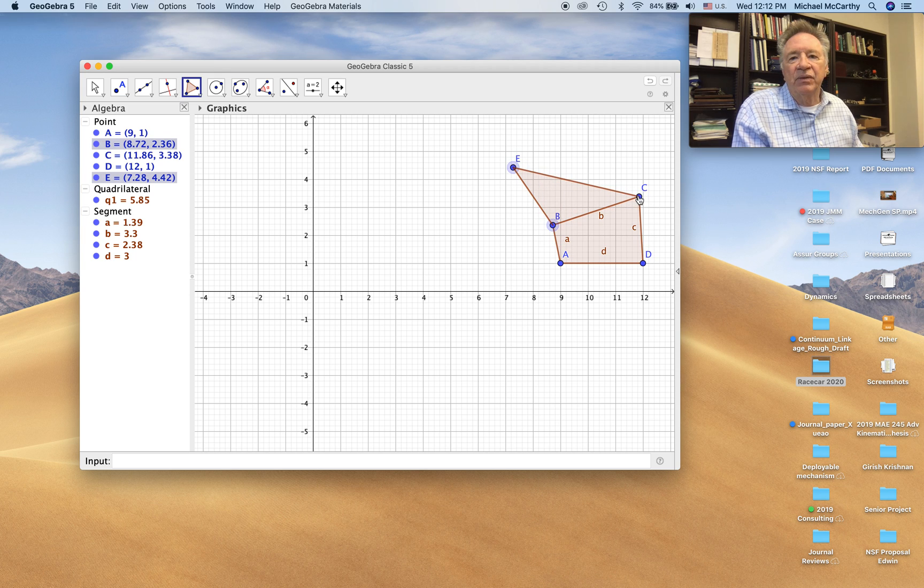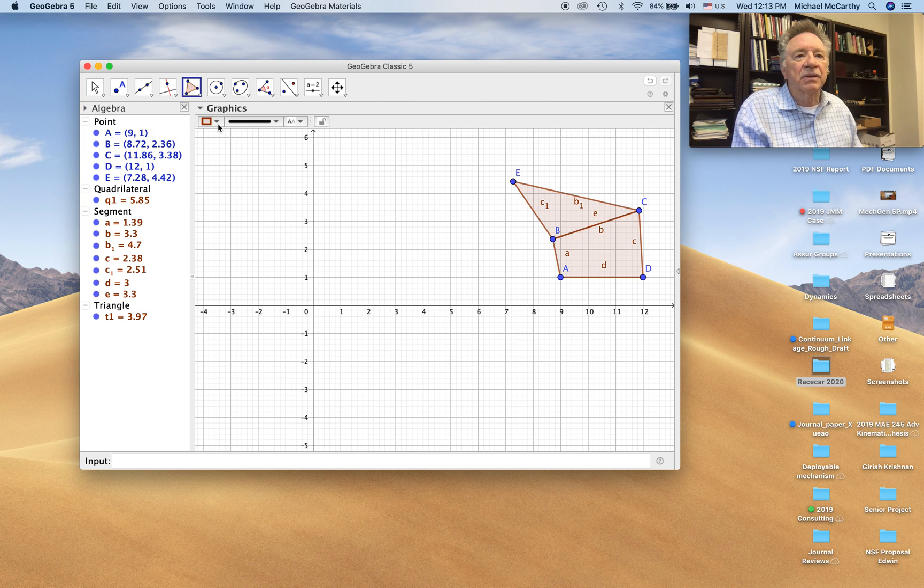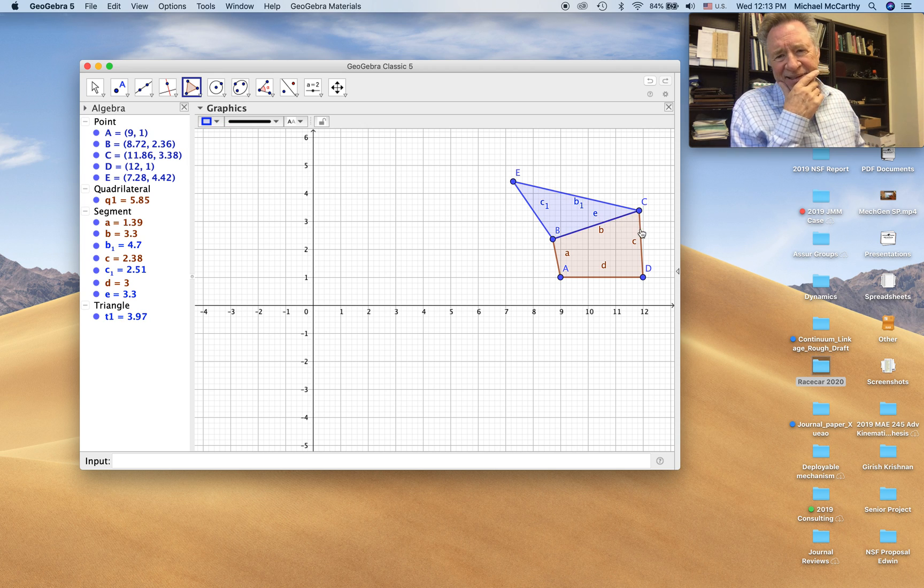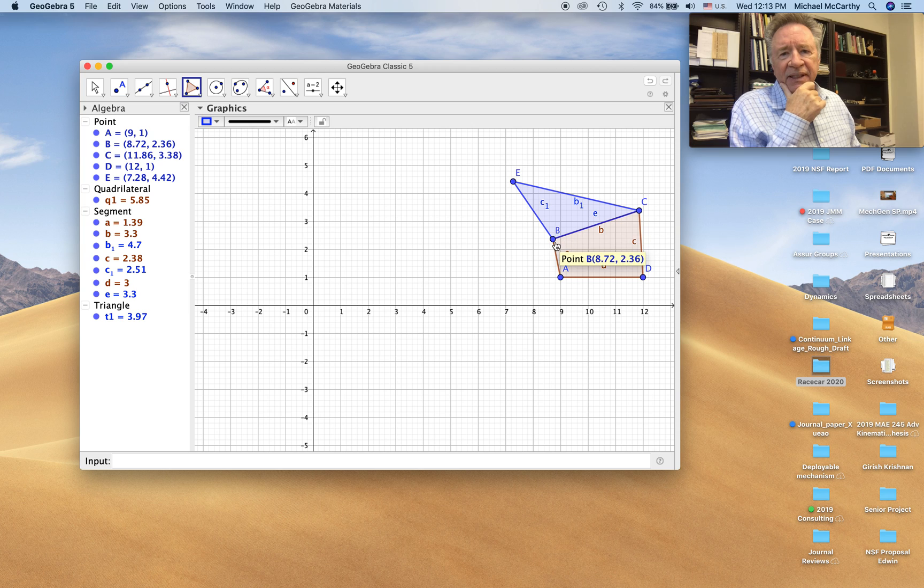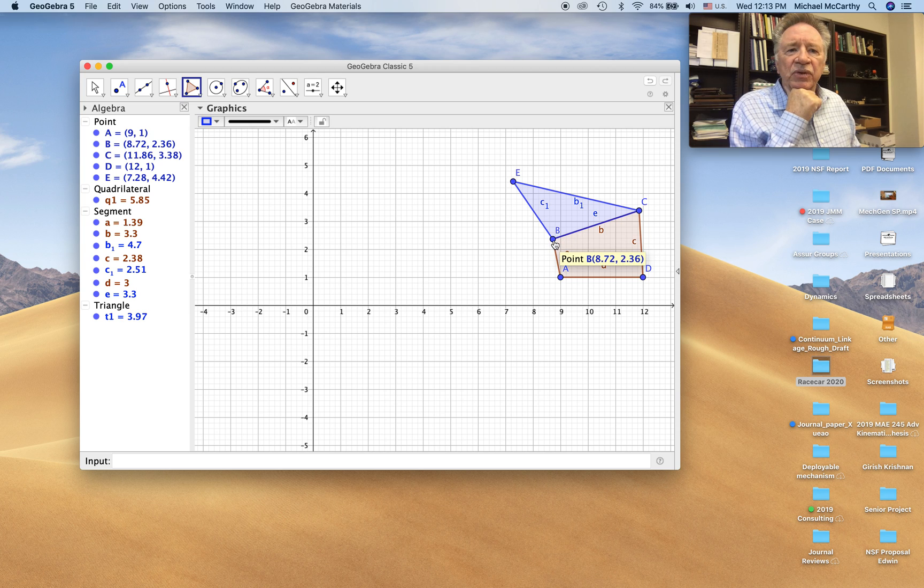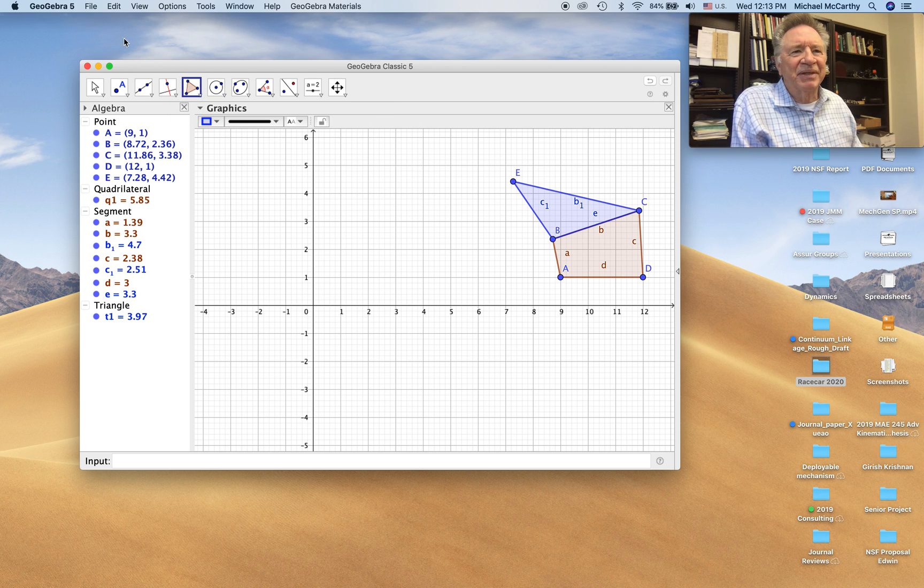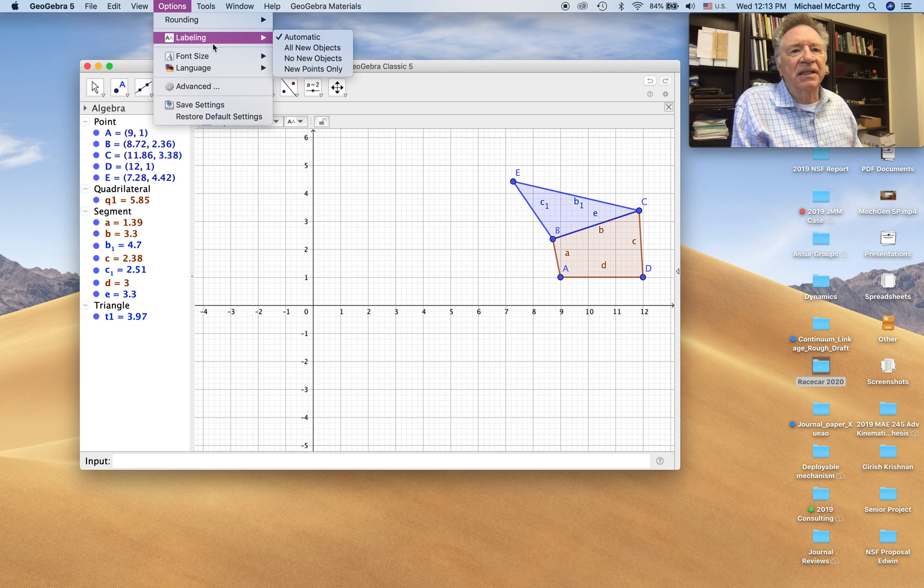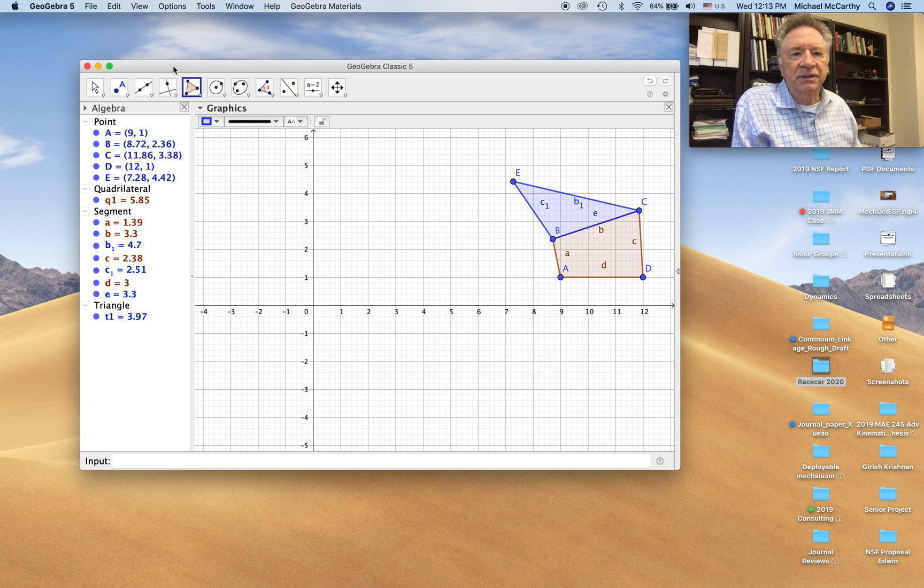Now you see when I create these points, it labels them. Let me change the color a little bit. Now it's got all these letters that represent the segments and the points, the vertices. As we start to work, they begin to clutter things up. So I'm going to select the labeling option which is no new objects.